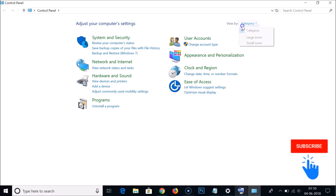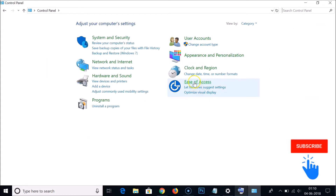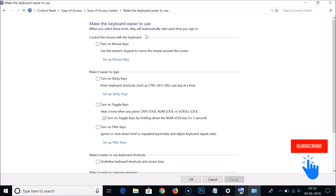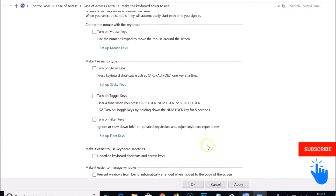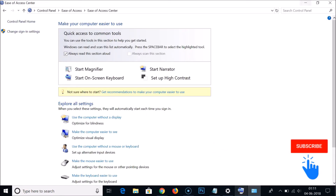If you have large icons or small icons selected, click on the view dropdown and select Category. Then click on Ease of Access, and click on 'Change how your keyboard works'. Under 'Make it easier to type', you'll see 'Turn on Filter Keys' — make sure it is unchecked, i.e., turned off. Then click Apply and OK, and close the window.